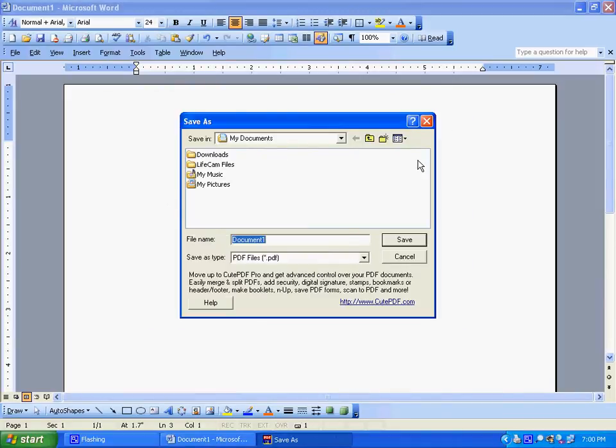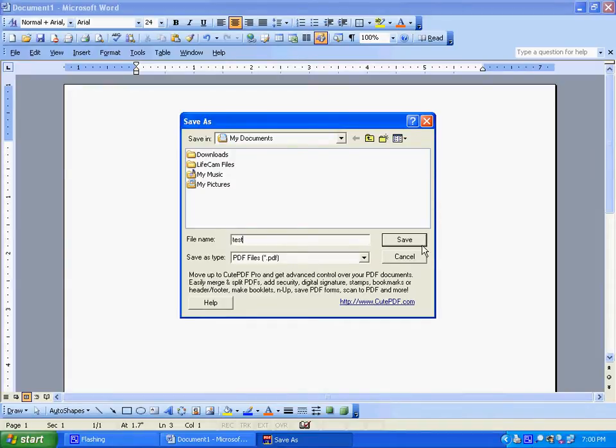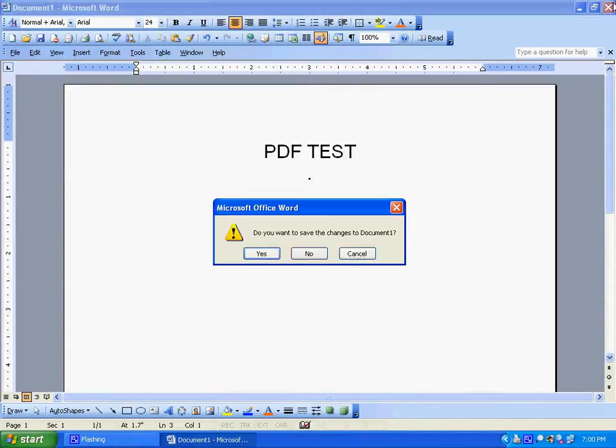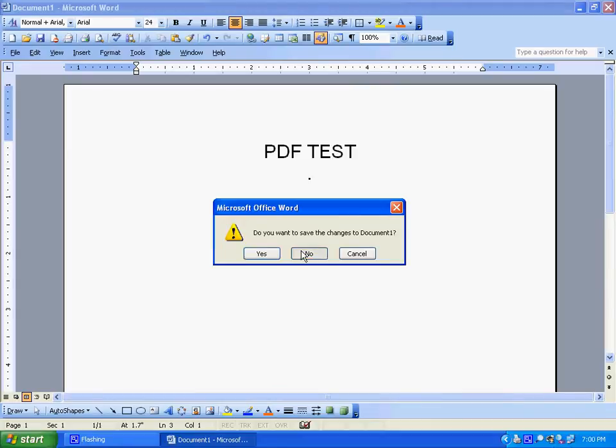Now it will ask you to save it. Let's do test. Save. And you'll see that it won't save as a Word document.